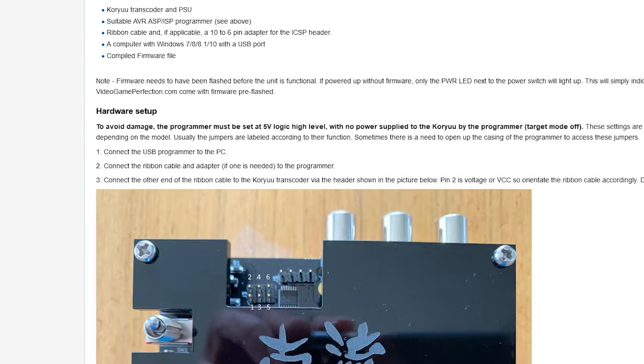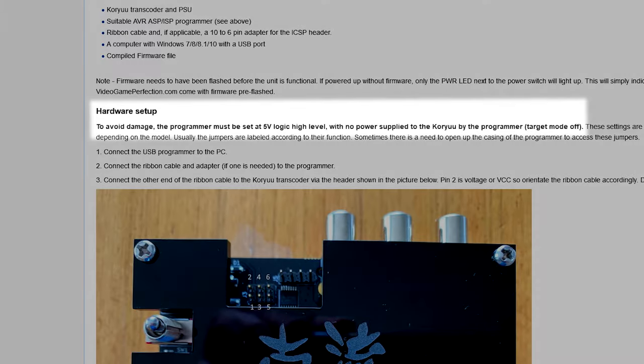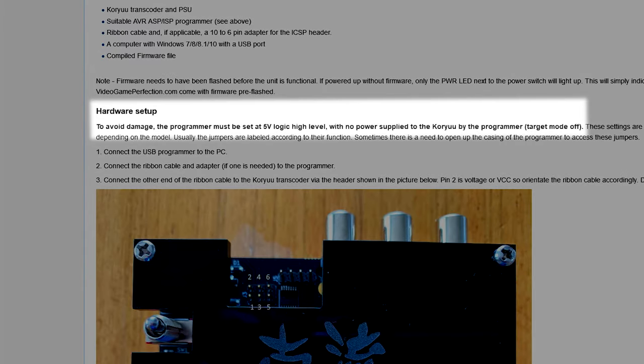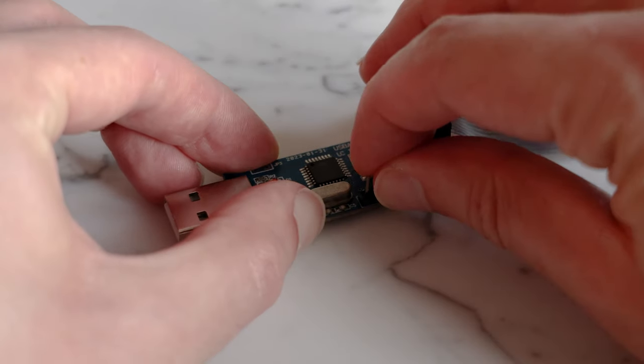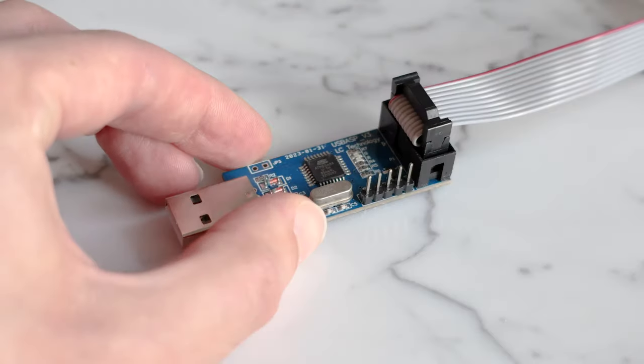First and foremost, make sure your programmer is set NOT to provide power to the Koryu. This is often done via a jumper on the programmer itself. On mine, I simply removed the jumper entirely.